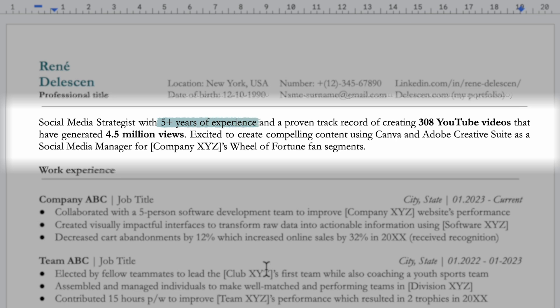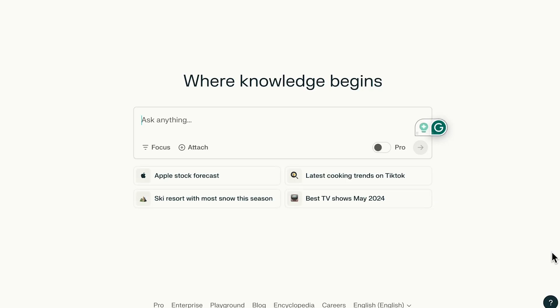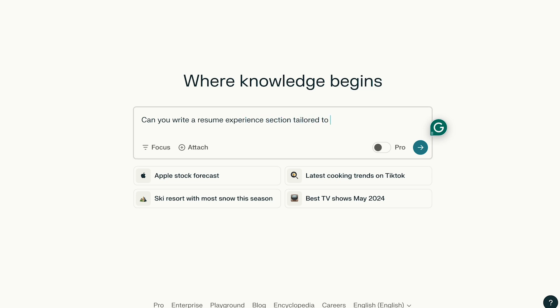You want to highlight your years of experience in the field, include a summary of results or a relevant recent quantified achievement, and express your commitment to leveraging your expertise to drive future success in the position and company you are applying for. That's exactly what they want to read. Next, it's time to focus on the resume experience section. Start by asking: can you write a resume experience section tailored to this job description?